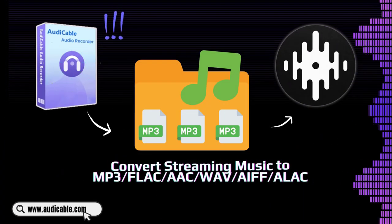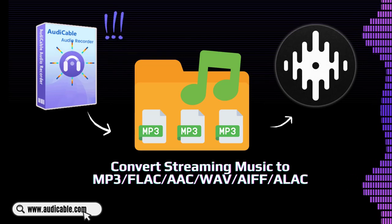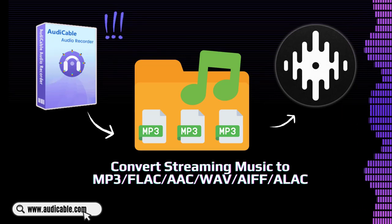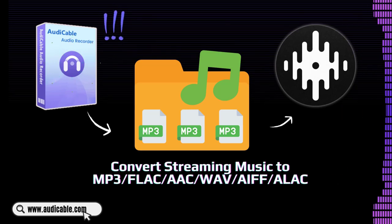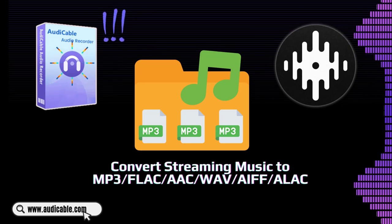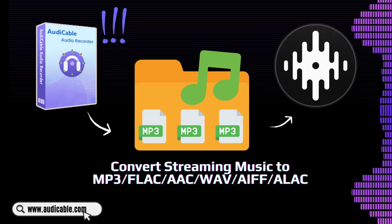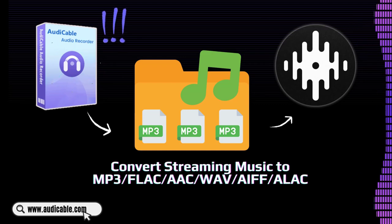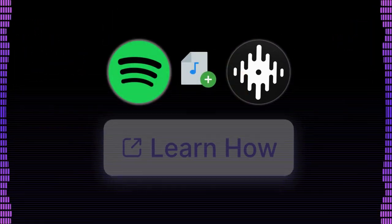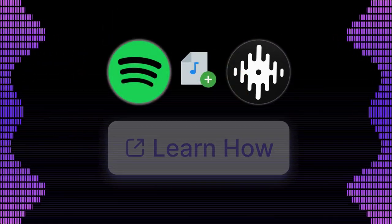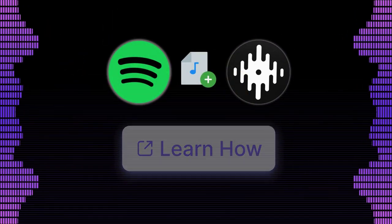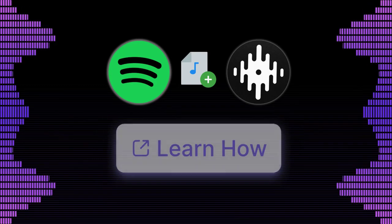...you can convert the music as compatible audio files using AudiCable Audio Recorder, then import the local tracks to the internal library for mixing. We'll start with an example of Spotify, helping you download and import songs to Serato DJ.